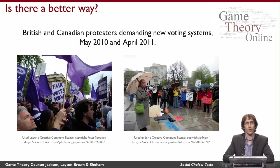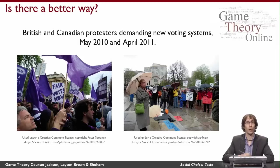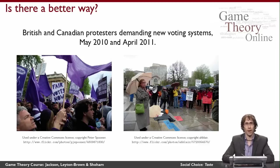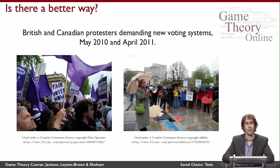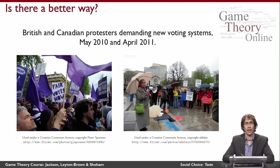In this week of the course, we're going to ask whether it's really true that there are other voting systems that are better, and what 'better' actually means. We're going to start by looking at different voting schemes and seeing how they work. We're going to see that each of these voting schemes can sometimes give rise to paradoxical outcomes. And we're going to culminate in a famous proof that shows that in a formal mathematical sense, it just isn't possible to avoid these kinds of failures.